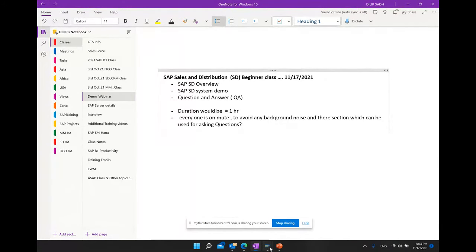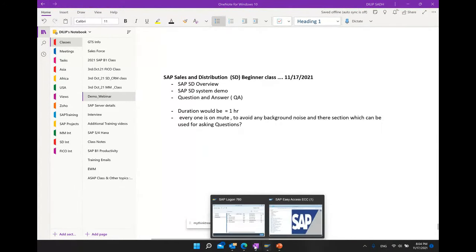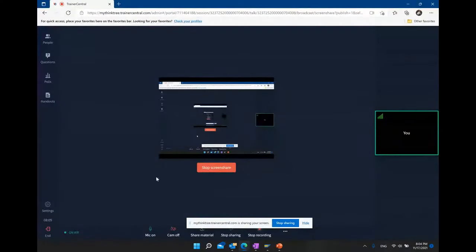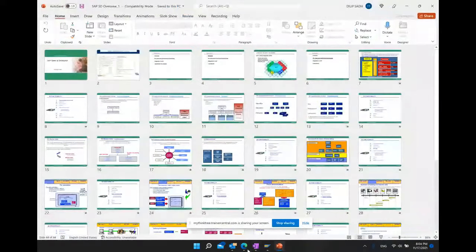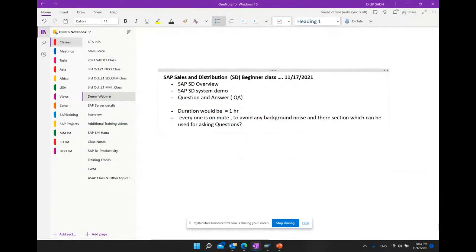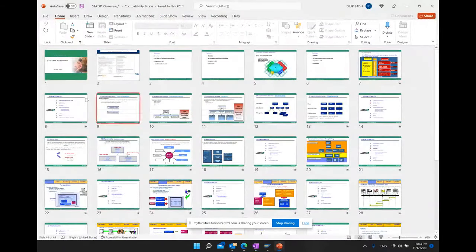There is a section in GoToMeeting which you can use to ask any questions you might have. Thank you everyone for coming and joining the session today. Let's continue with our discussion.